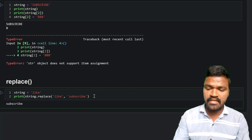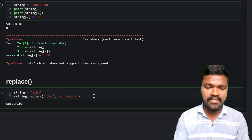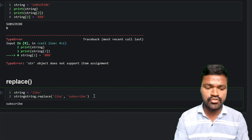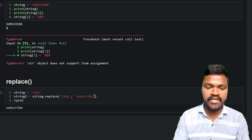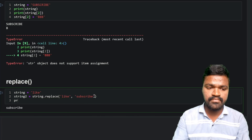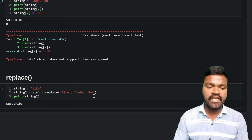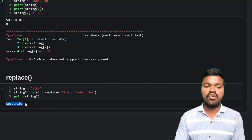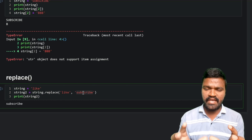I will assign the result to a new variable string2 and print string2. We can get the result 'subscribe', which means this replace() method is replacing 'like' with 'subscribe'.